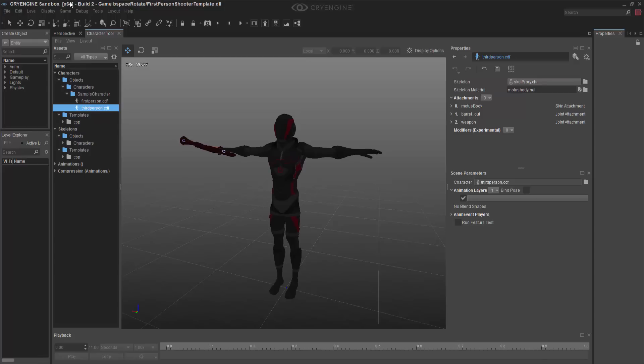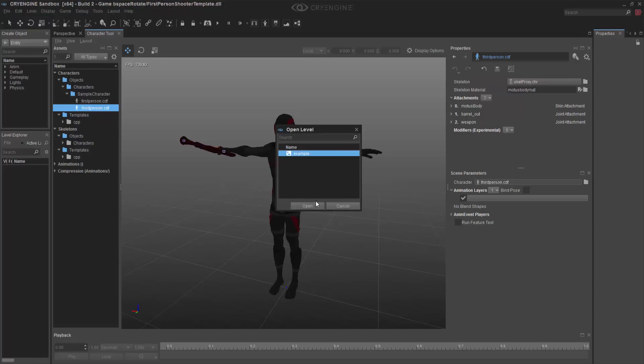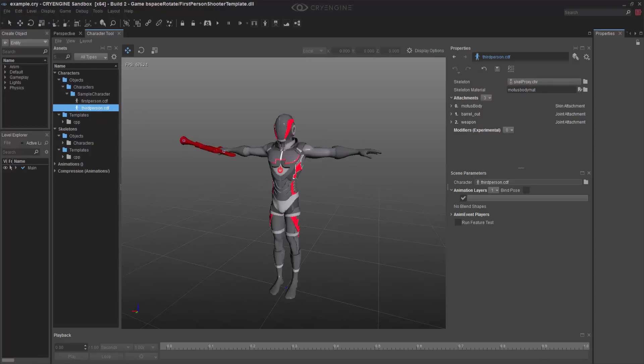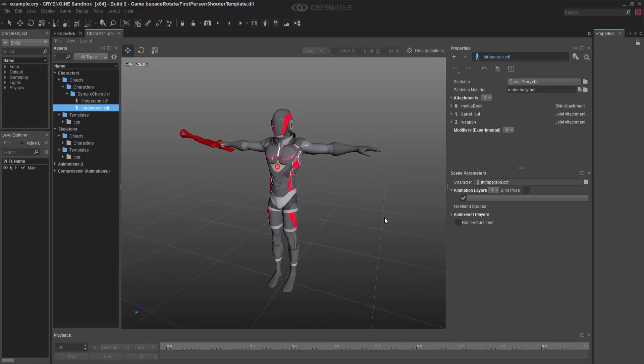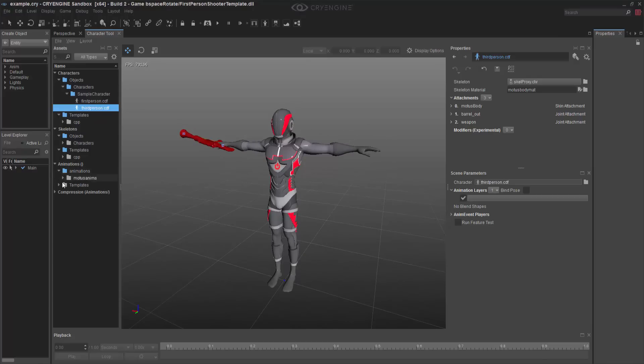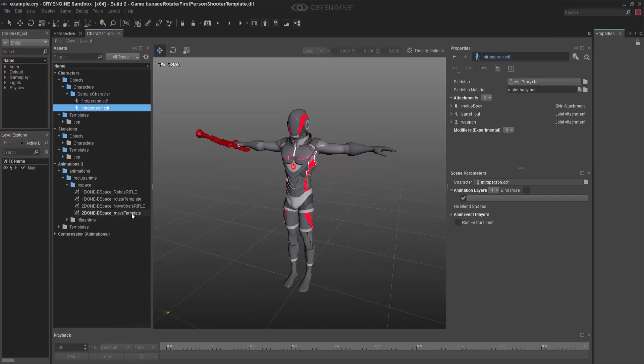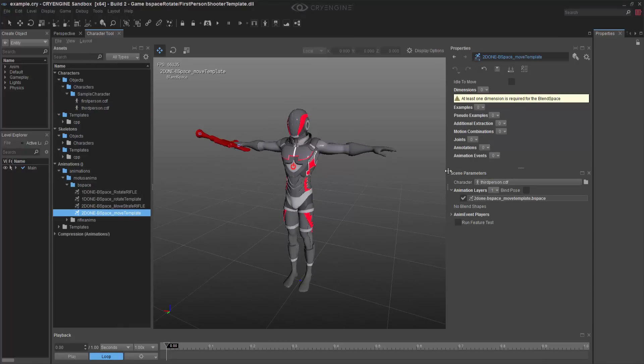It's going to be a little dark, so I'm going to open an example level so I can get some solid lighting. And then I'm going to come to animations, bspace, and I'm going to find my move template like I had before.